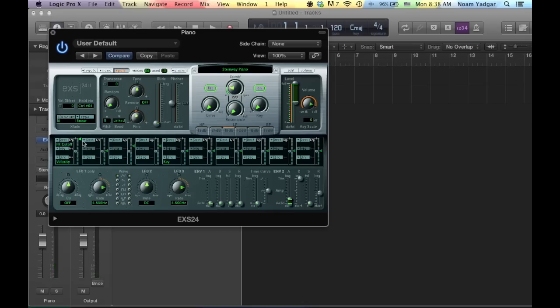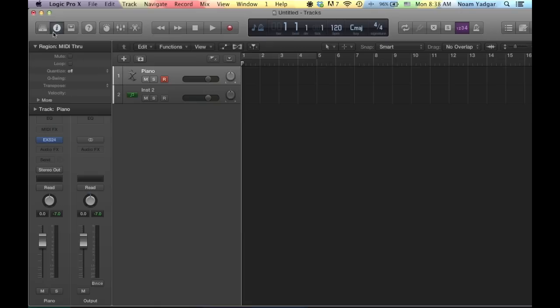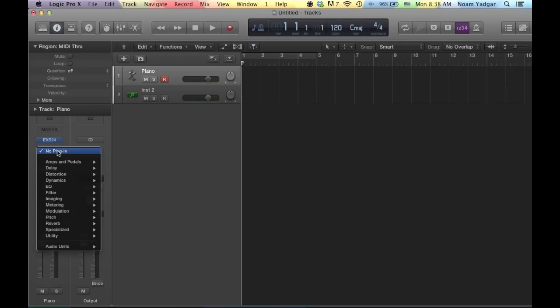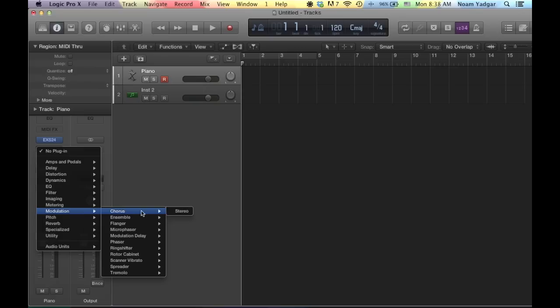Okay, cool. So we have the piano sound, now we're going out from the EX-S24 and we're gonna make a little bit of adjustments to make it sound more realistic. So in the audio effects, I'm going to choose the chorus.